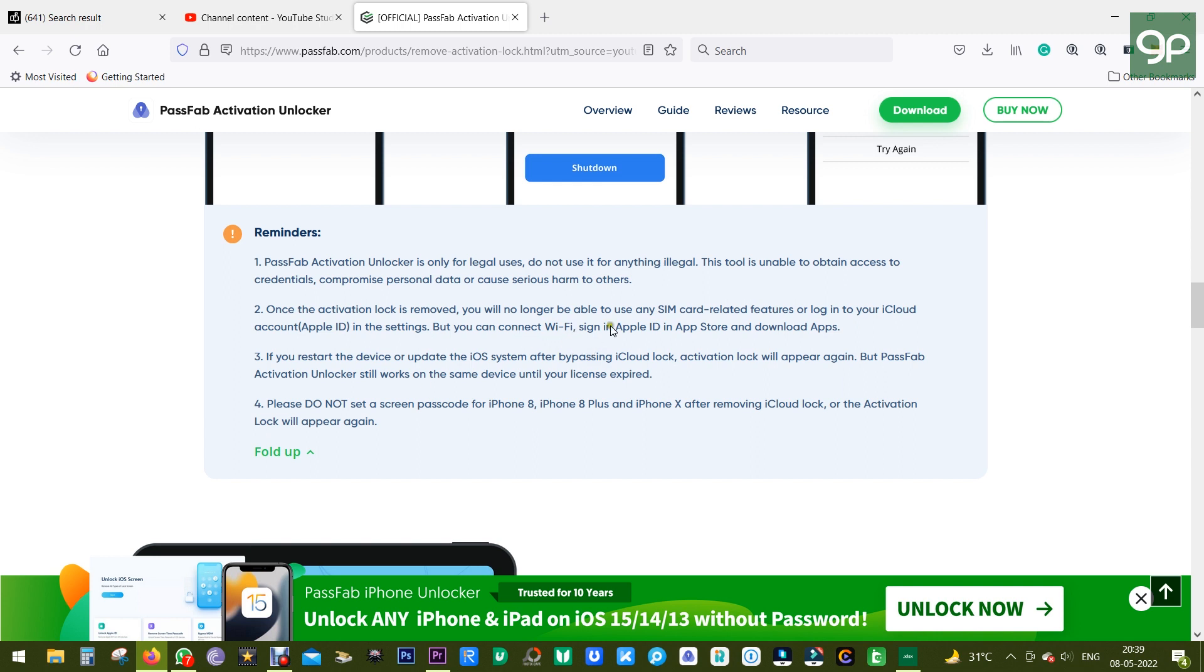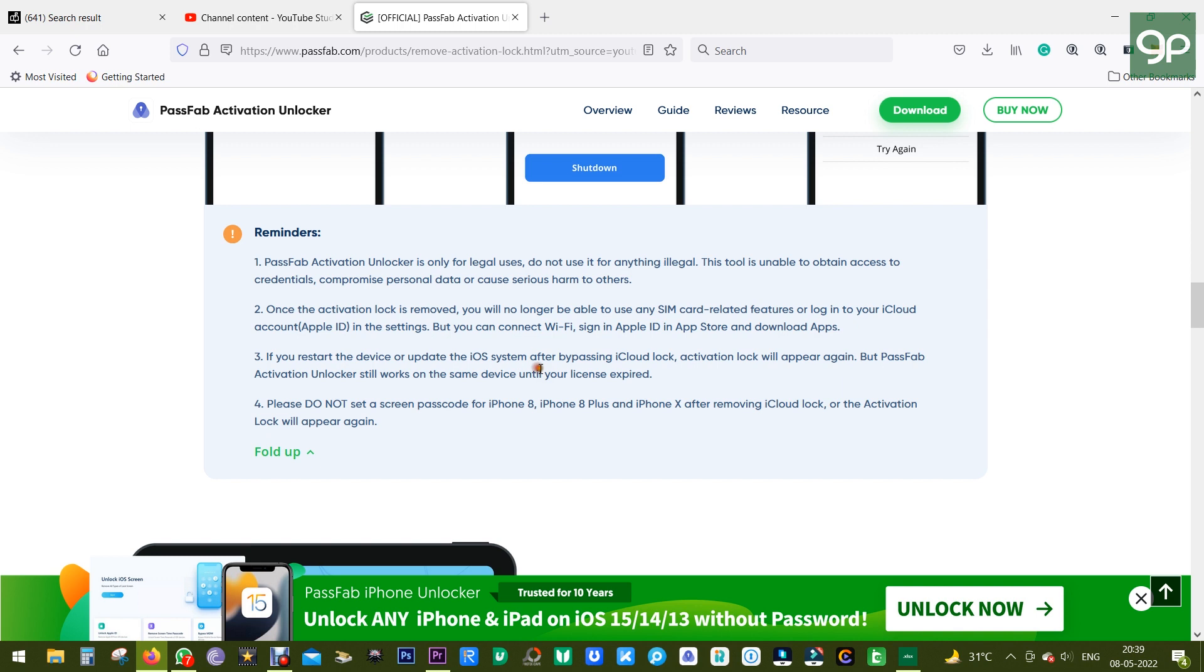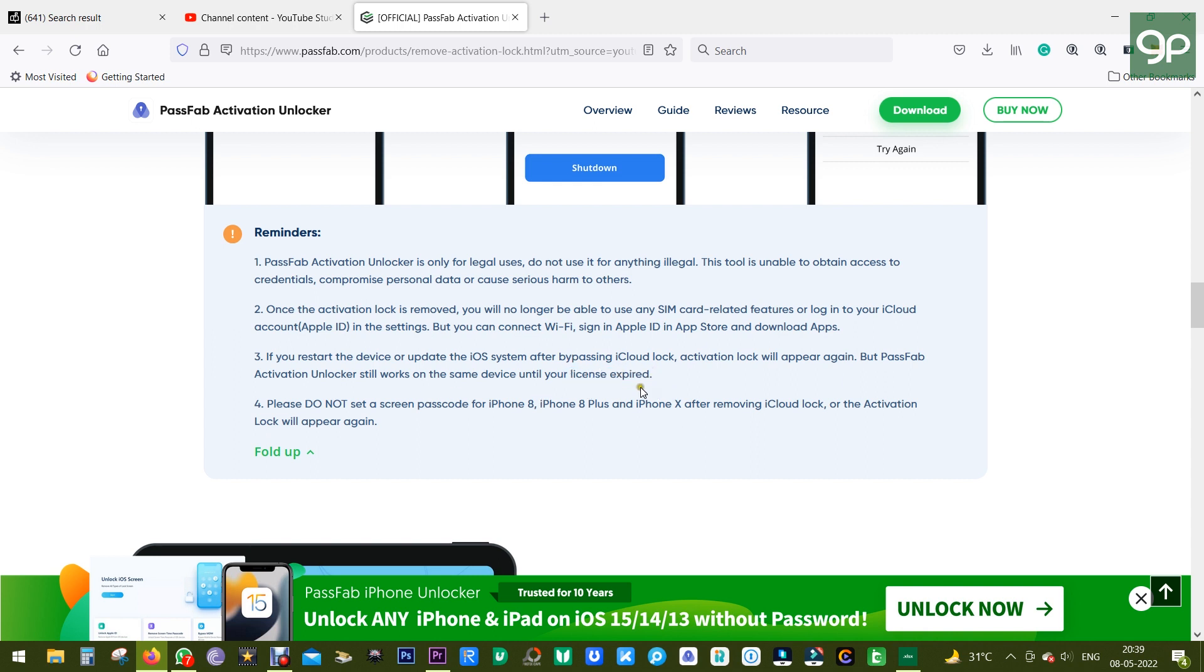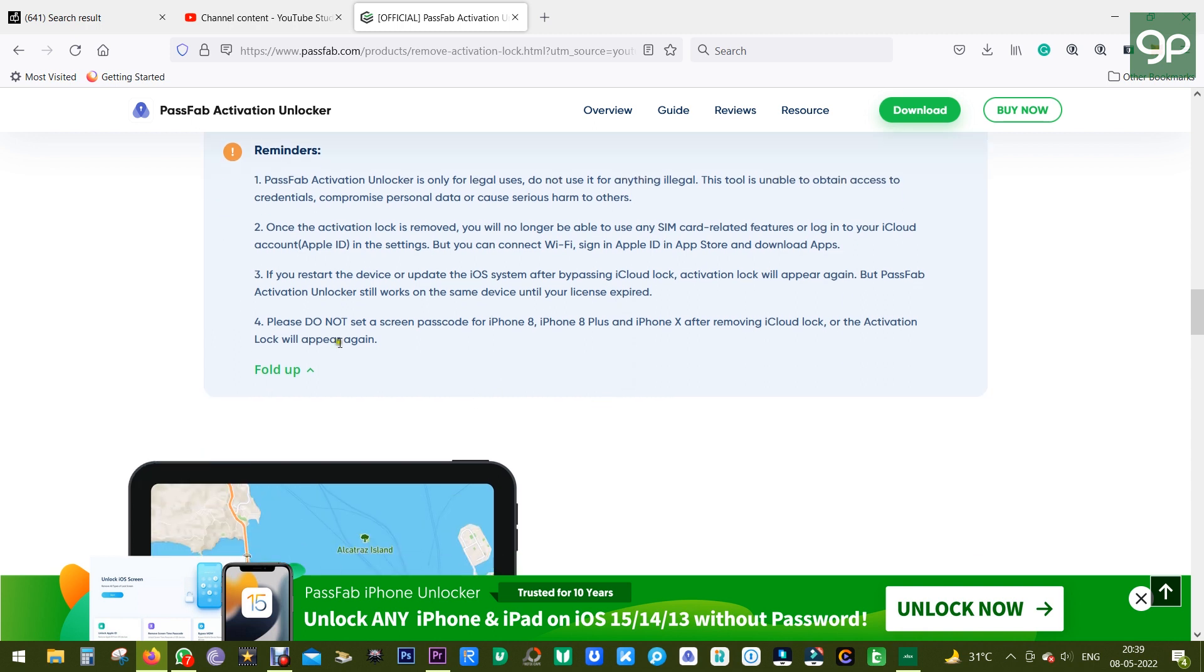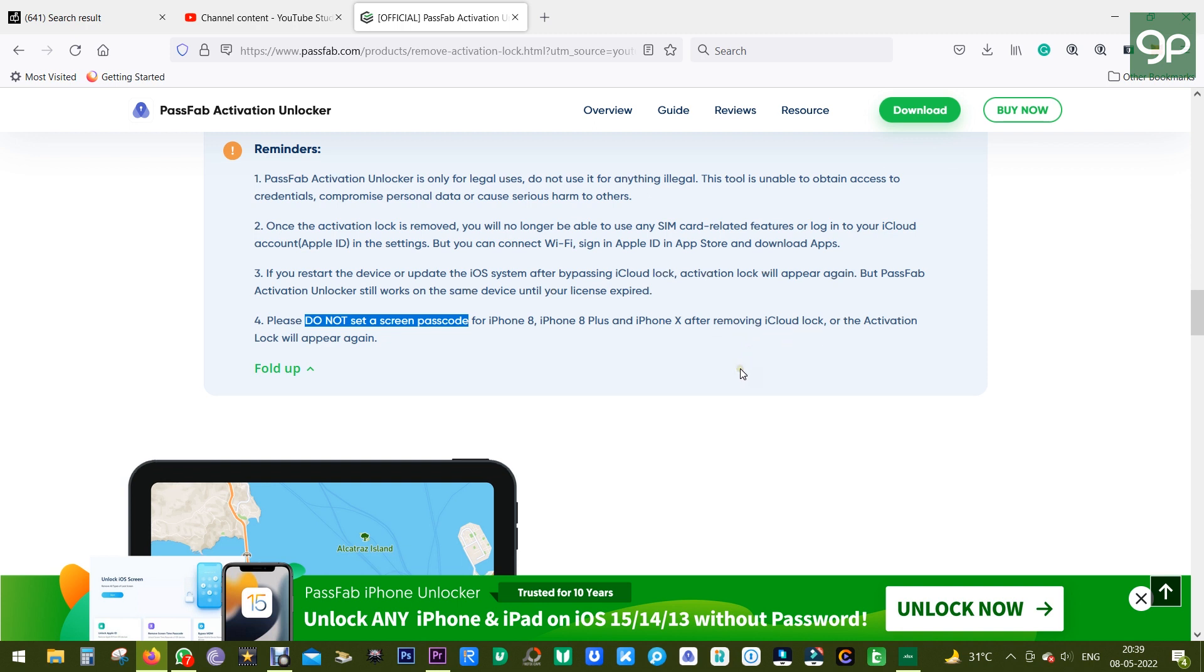Another important thing: if you restart your device or update the iOS version, this software still works on the same device until your license expires. So definitely look for a year or lifetime license. Also, do not put any screen lock on your iPhone 8, iPhone 8 Plus, or iPhone X after removing the iCloud lock, or the activation lock will appear again.